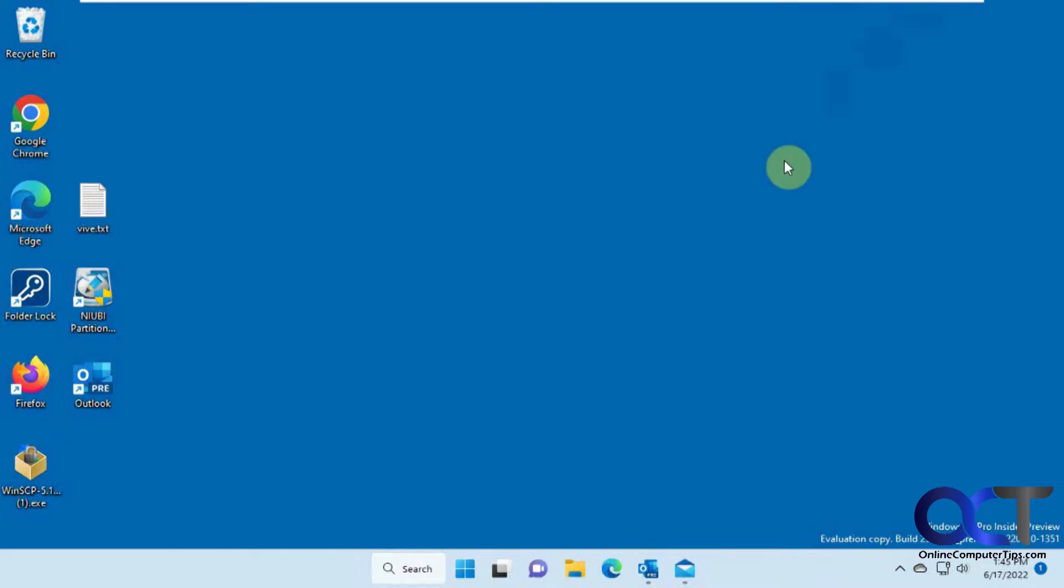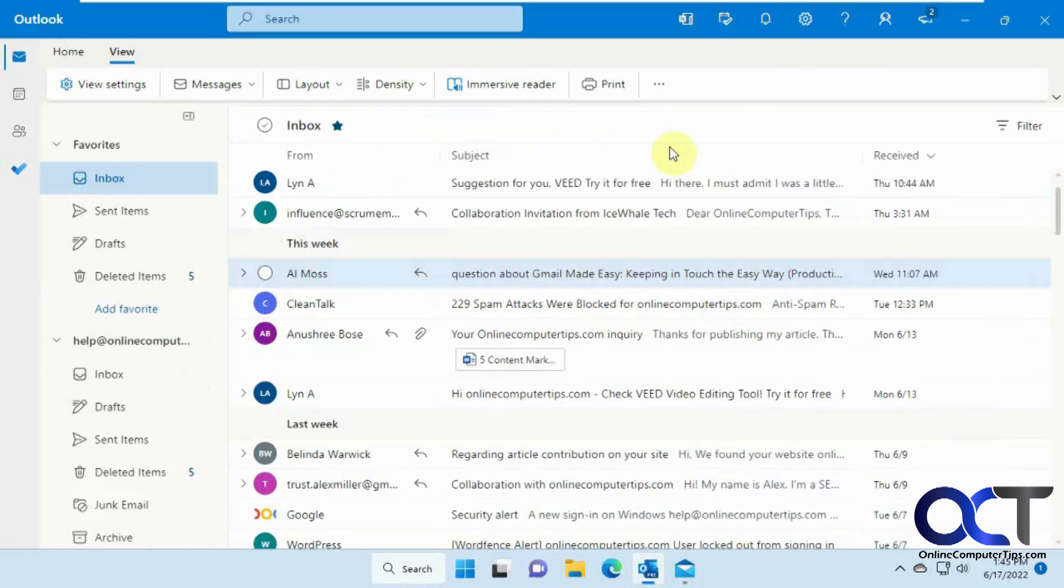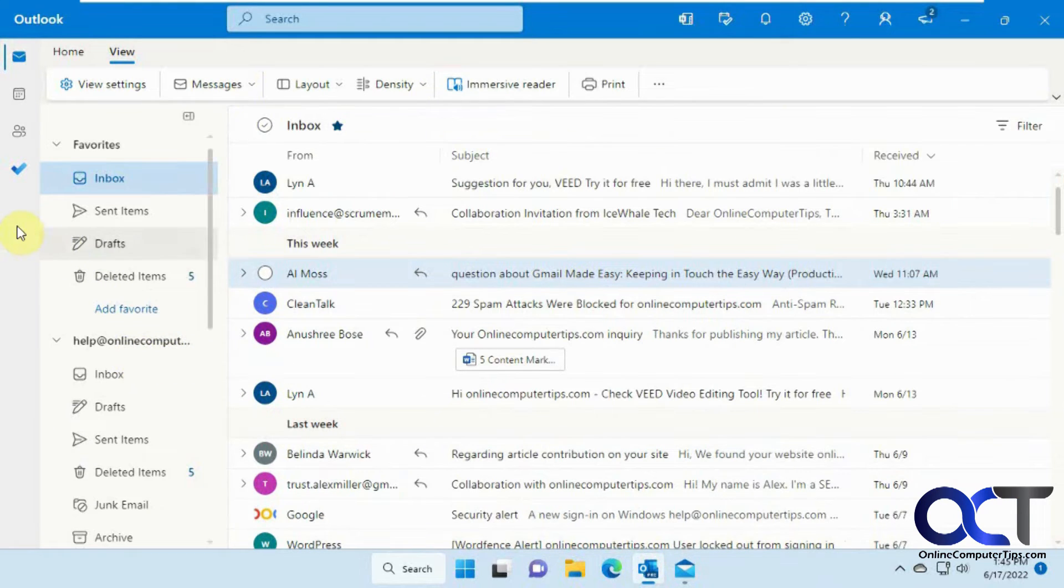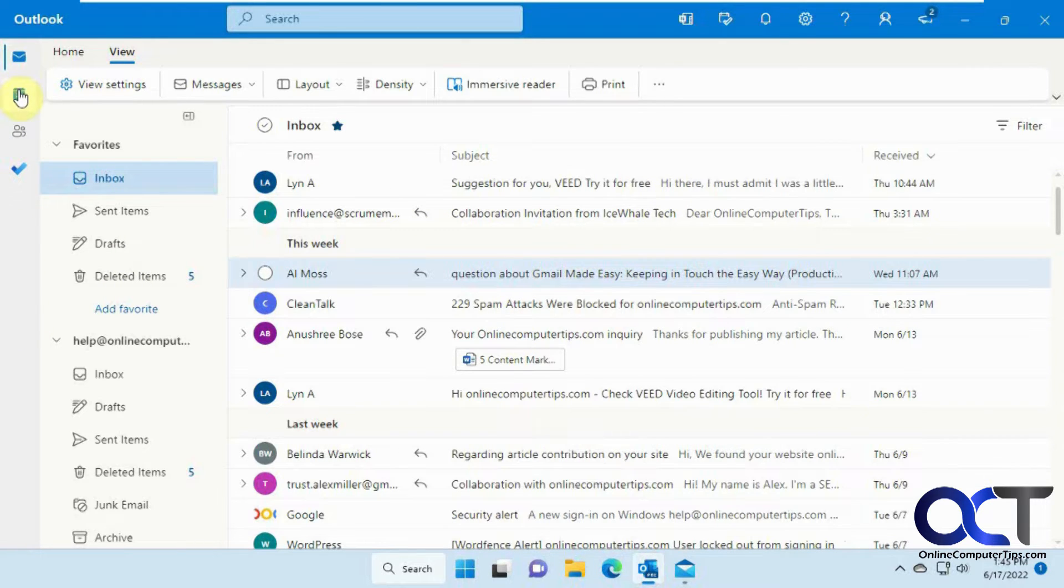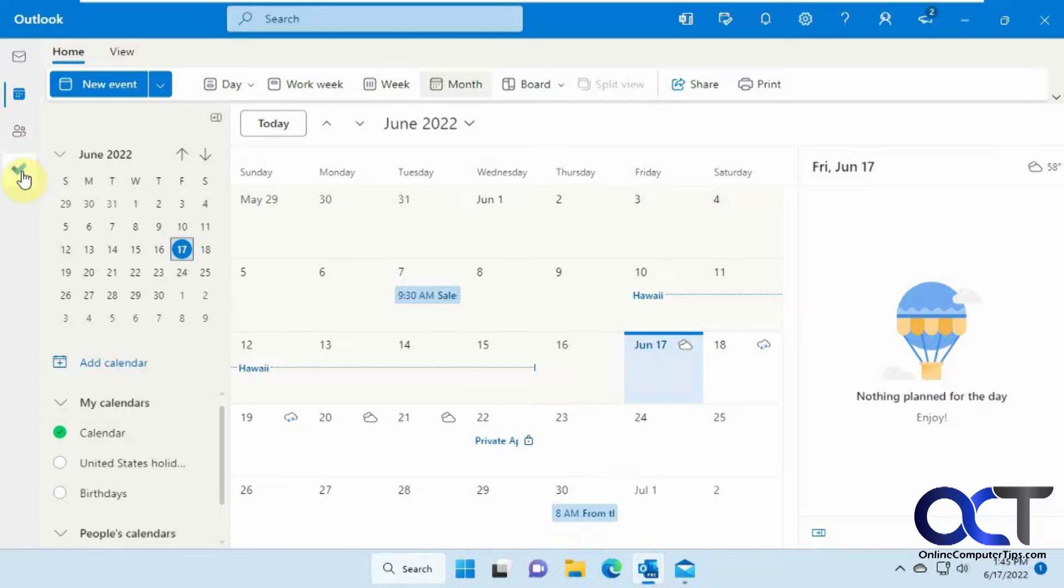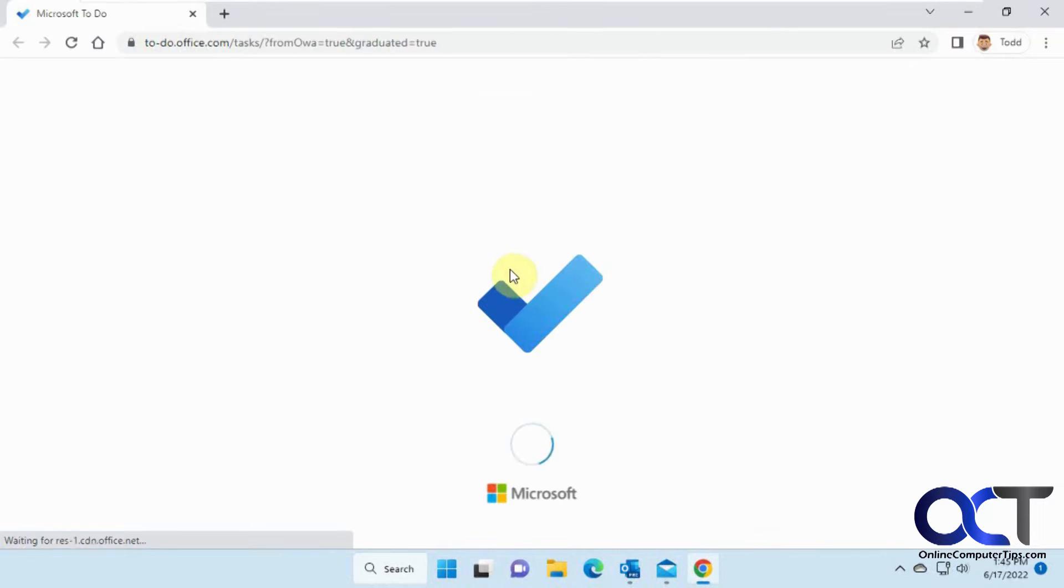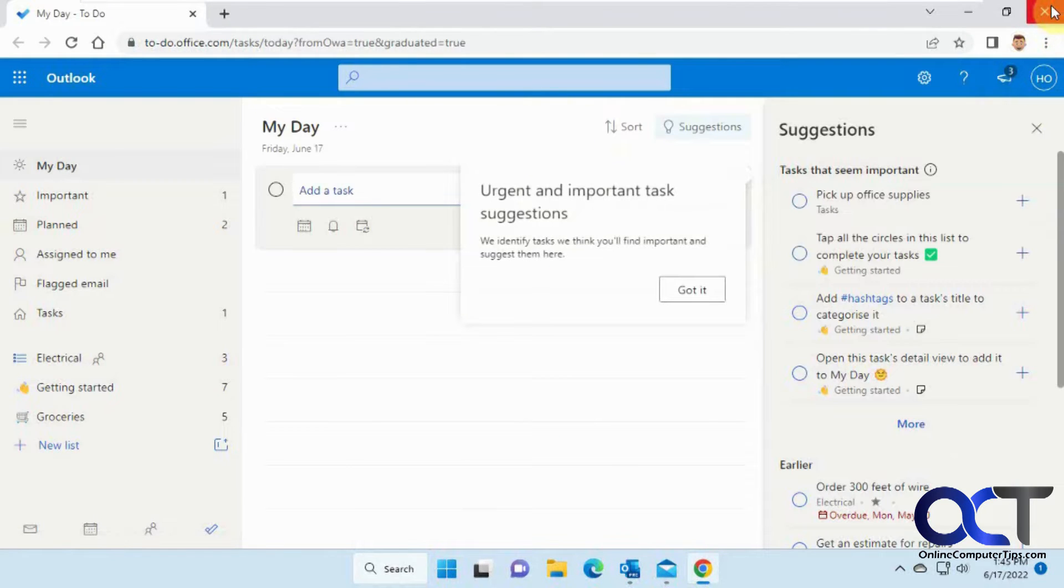So on the Microsoft One Outlook, if you notice, if you're a Microsoft Outlook.com email user, you'll notice it looks very similar to the web interface, where you have your mail, your calendar, you have different calendars, your contacts, and to-do, which will open up in a web browser and then right into your to-do account.